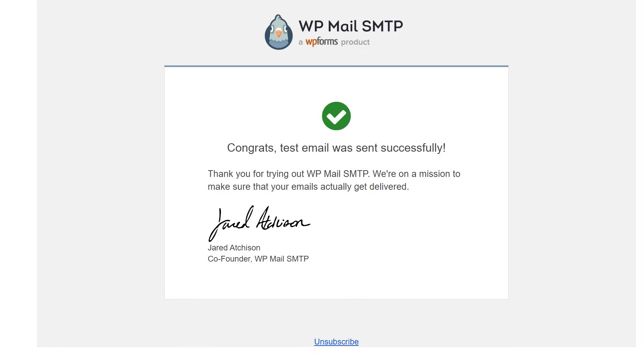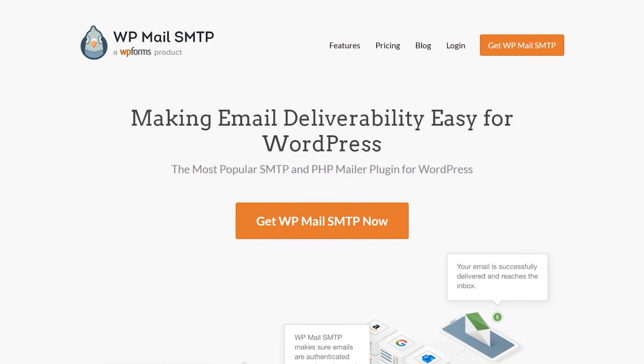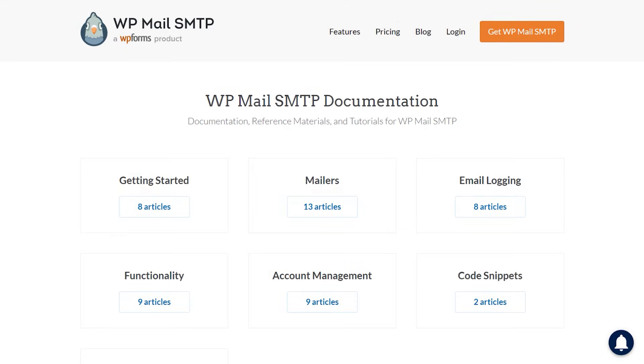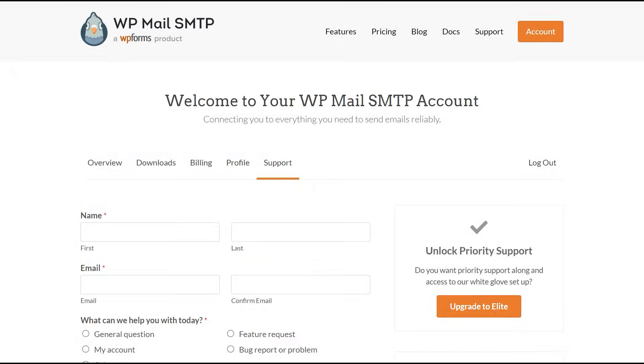If you have any questions or concerns, please feel free to visit wp-mail-smtp.com and check out our documentation page, where we have step-by-step written instructions that can help you get started and learn more about what WP Mail SMTP has to offer. If you need any extra technical help, you can always go to our contact page and reach out to our support team.